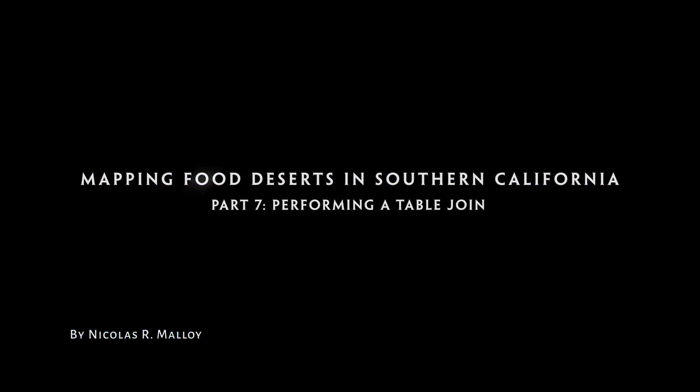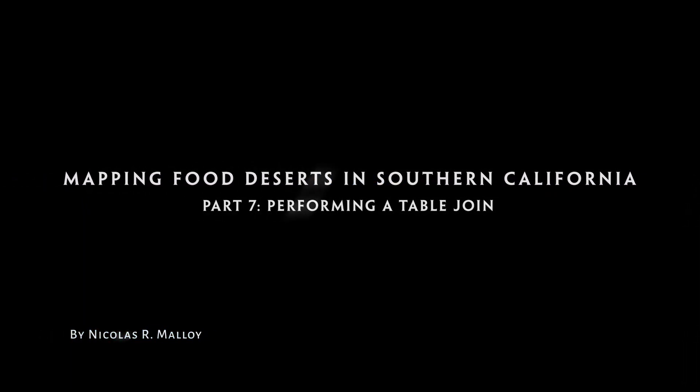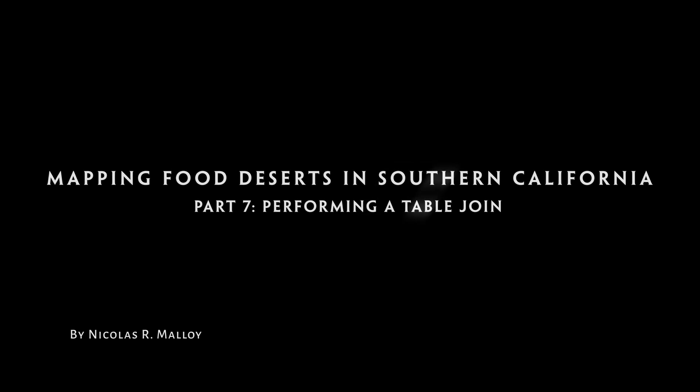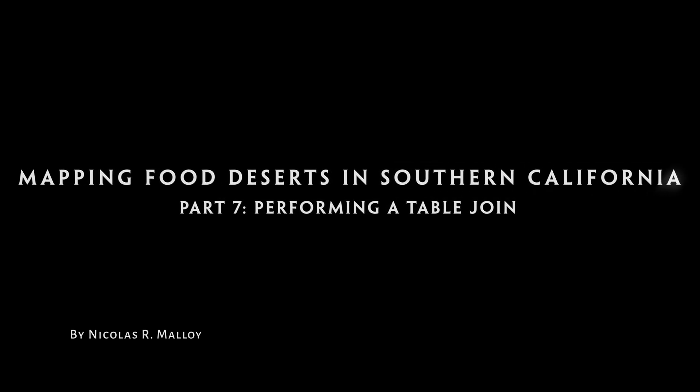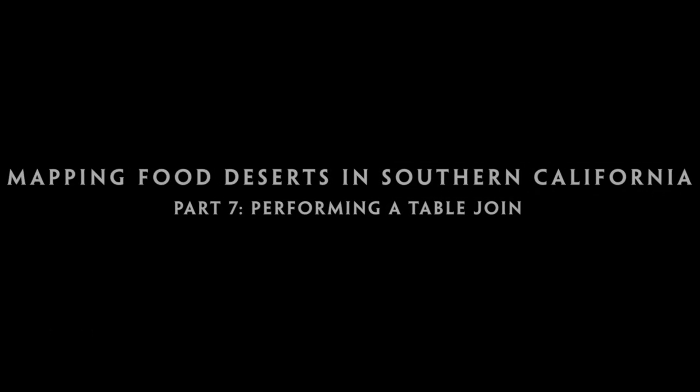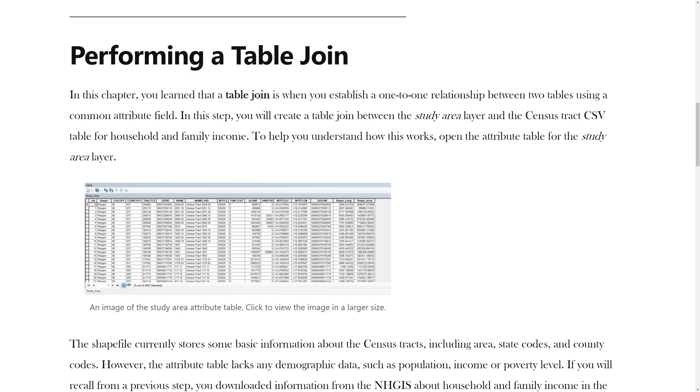Mapping Food Deserts in Southern California Part 7: Performing a Table Join. In the previous video, you learned how to refine the study area using a spatial query. In this video, you will learn how to perform a table join.